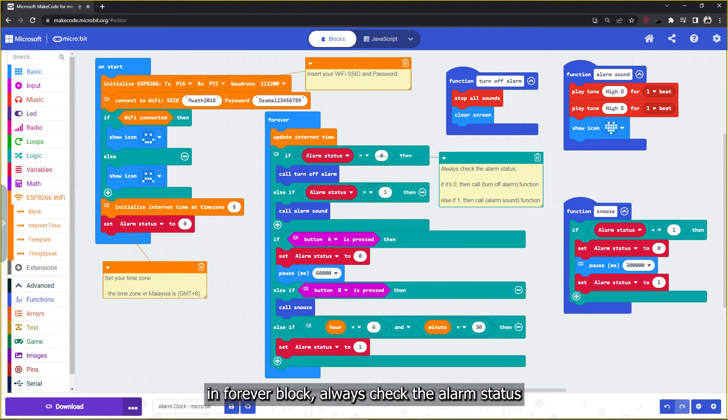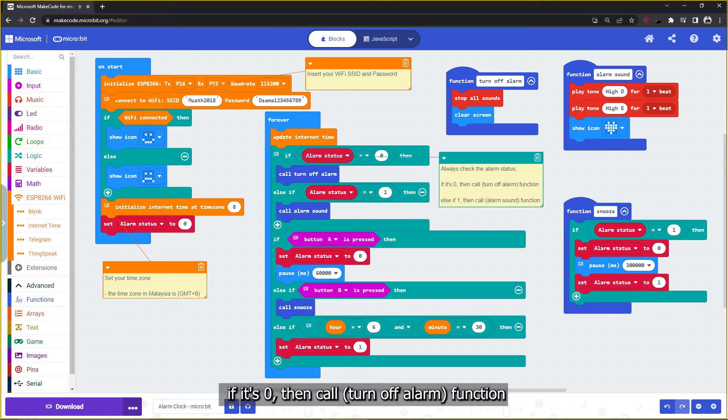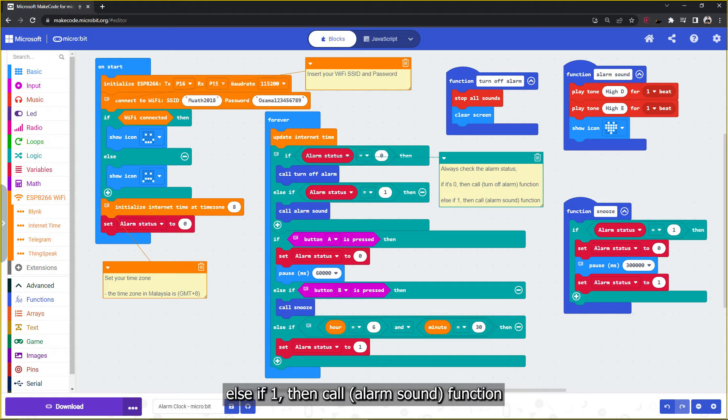Always check the alarm status. If it's zero, then call turn off alarm function. Else if one, then call alarm sound function.